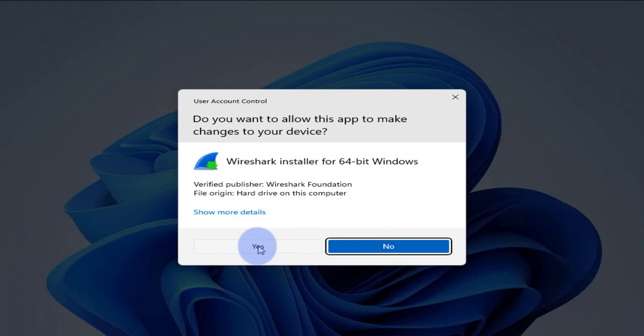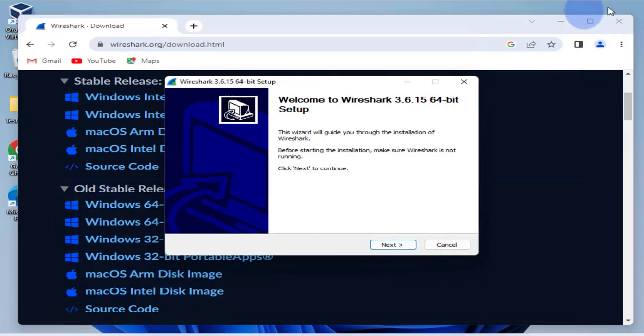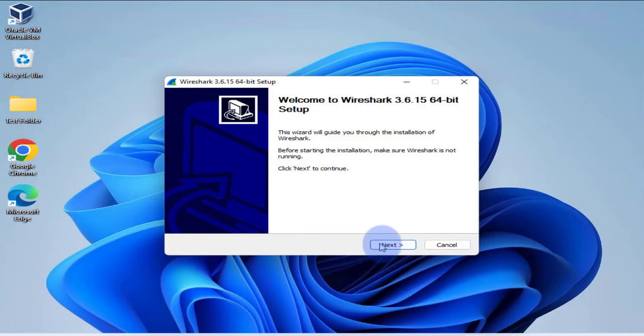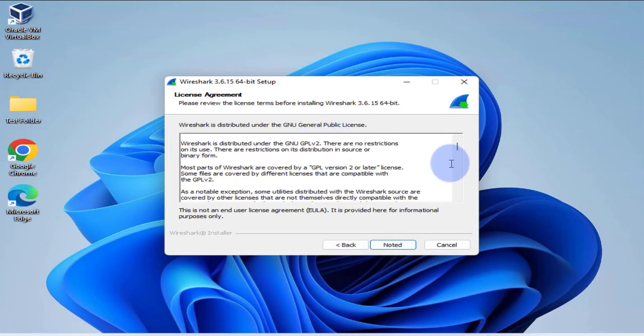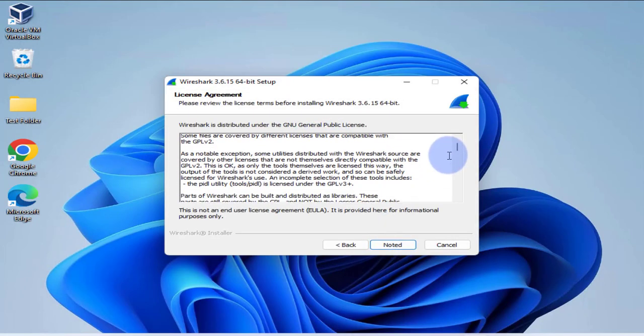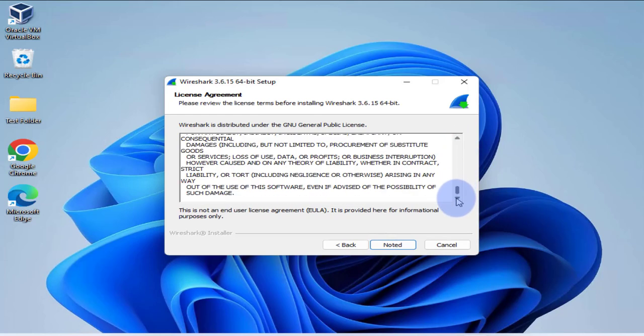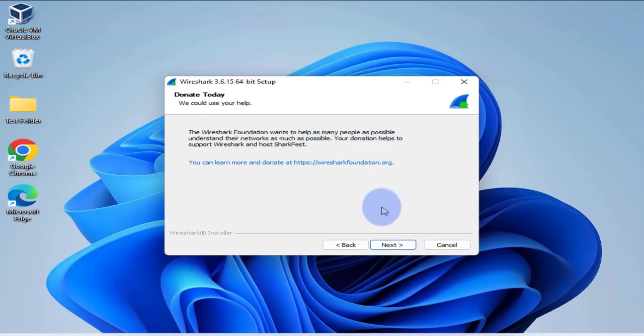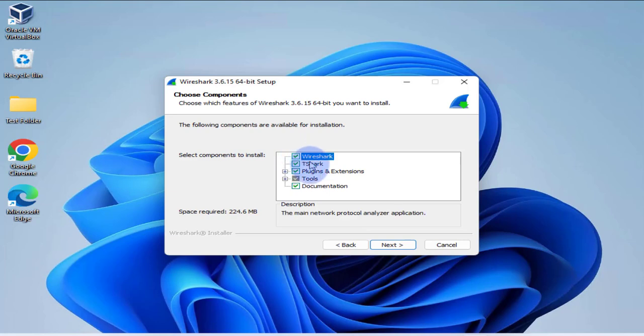You'll be prompted to allow the install, let's click on yes. Okay, click on next. On this page you can scroll down to look at the license information, click on noted.